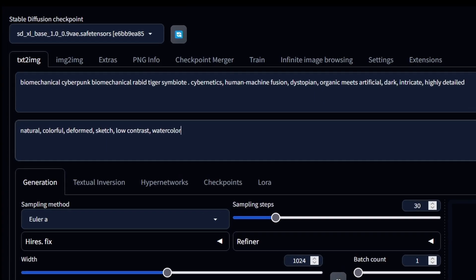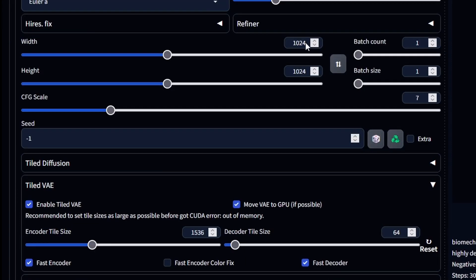So these are the settings that I used. SDXL base model, 30 steps, Euler Ancestral, 1024 by 1024, CFG scale at 7. And this is where the magic happens, tiled VAE.